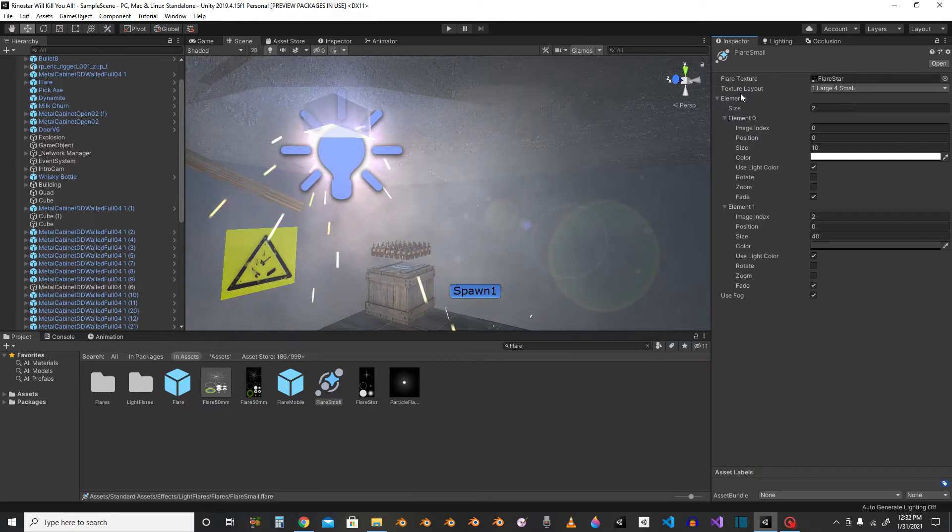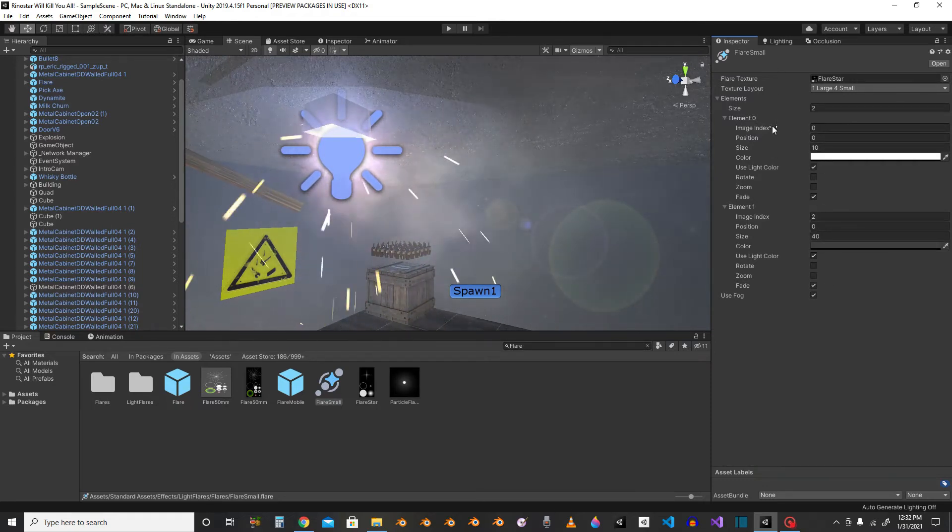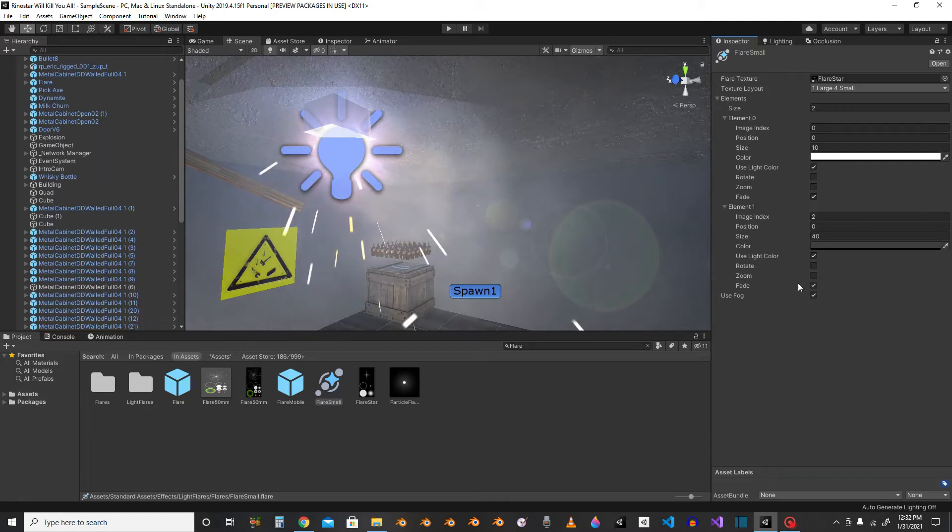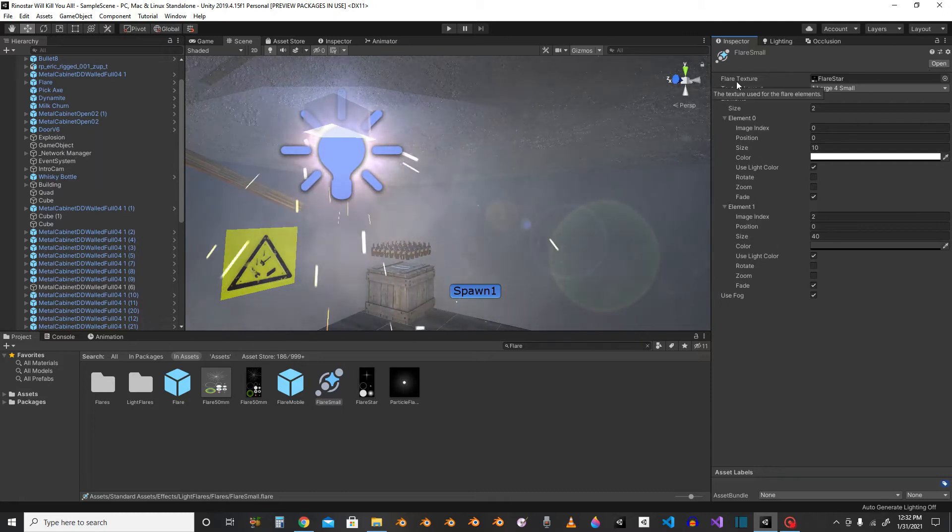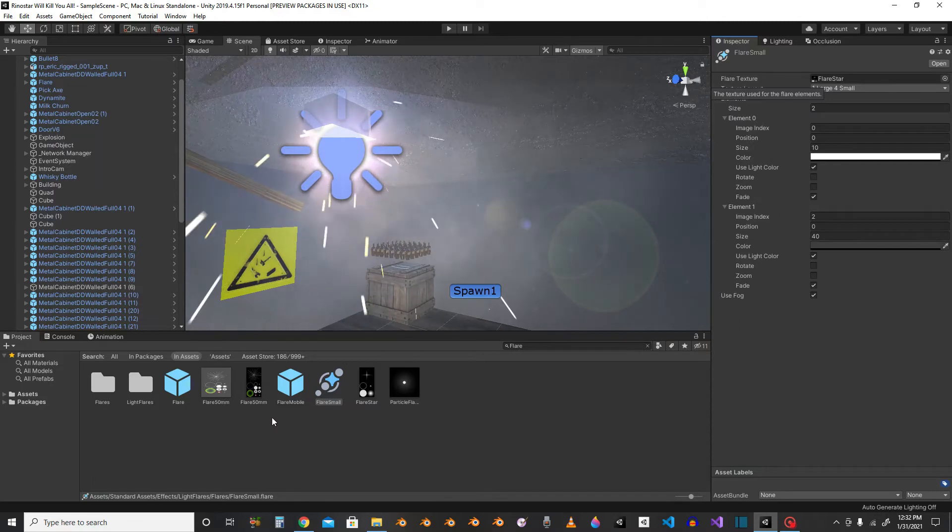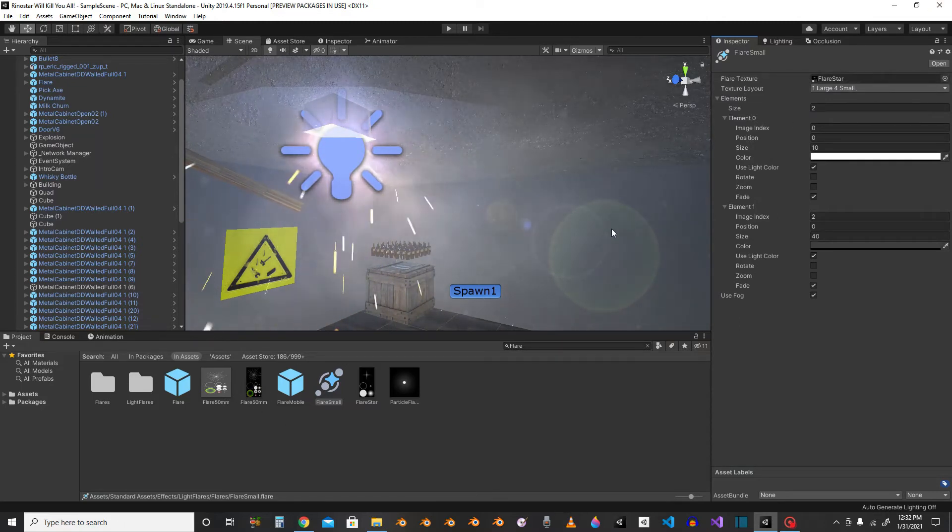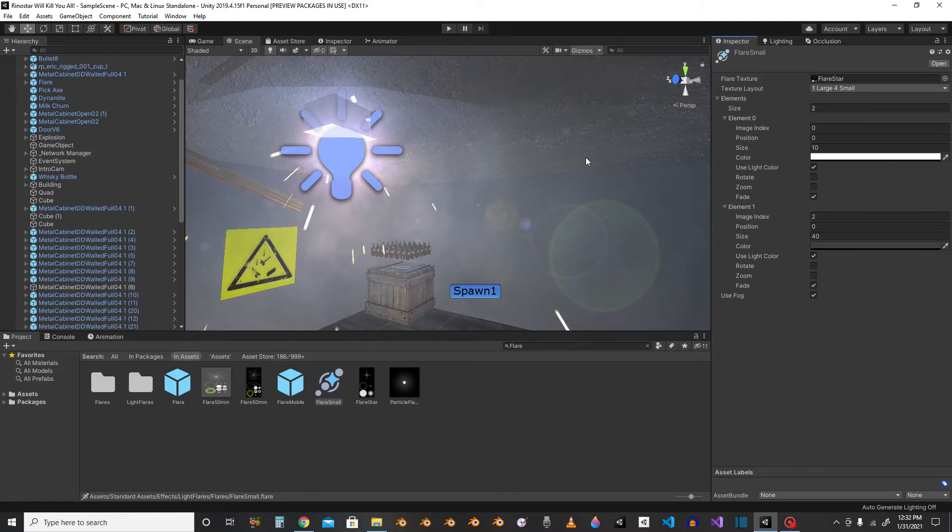So yeah, you can just try and adjust its color and stuff. But the very top is a flare texture. That's the one that I'm using, which is the texture right here.